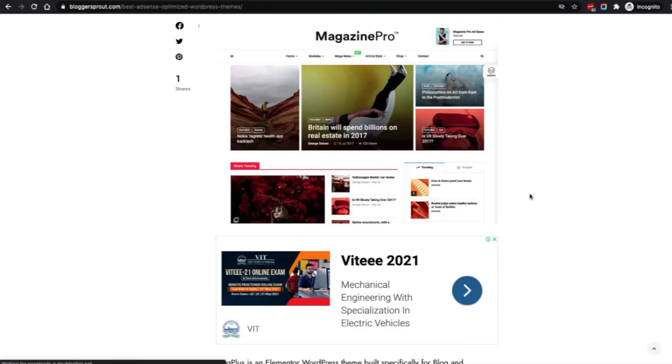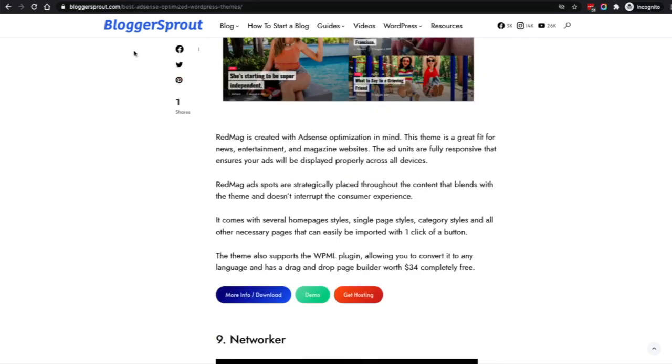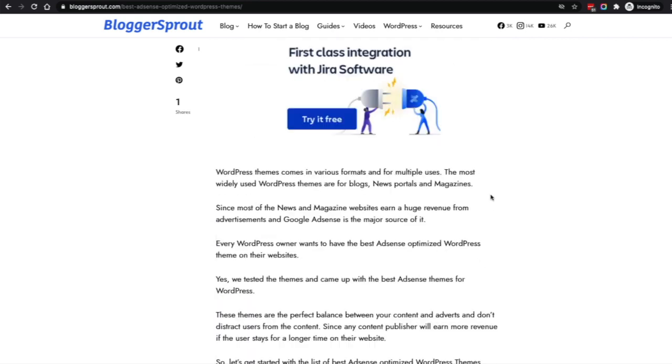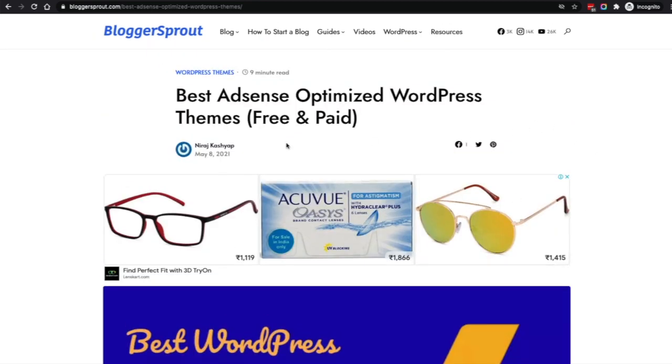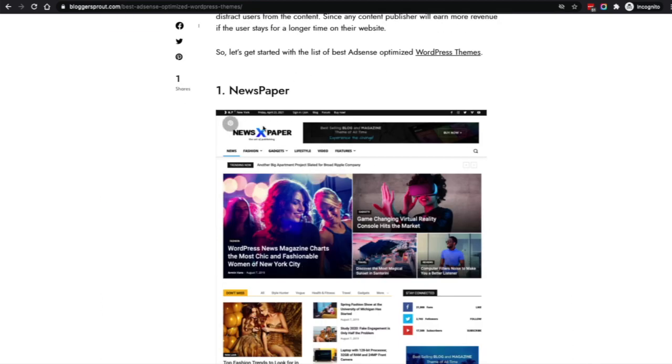So that was our list. If you're watching this video a few months later, I'd suggest you come to bloggersprout.com for the best AdSense optimized WordPress themes, because we'll be updating that post regularly — anytime we find a great theme that belongs on the list. I hope this video helped you pick the best theme for your AdSense. Links to demo and purchase are under each theme in the blog post. If this video helped you, please hit that like button and subscribe to the channel.